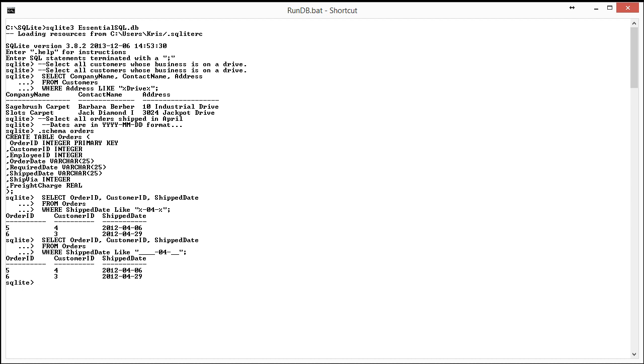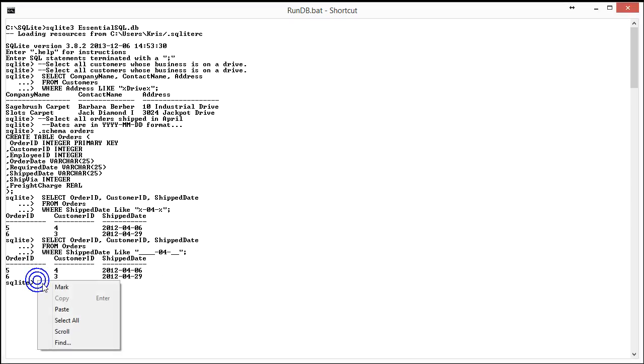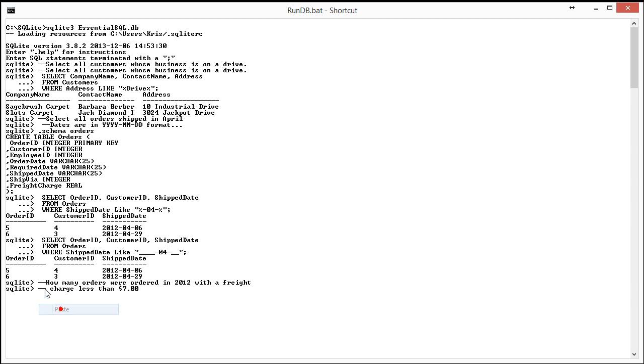The last question is how many orders were placed in 2012 with a freight charge less than seven? So let me paste in the question here. And the answer, I'm going to do the intermediate first,